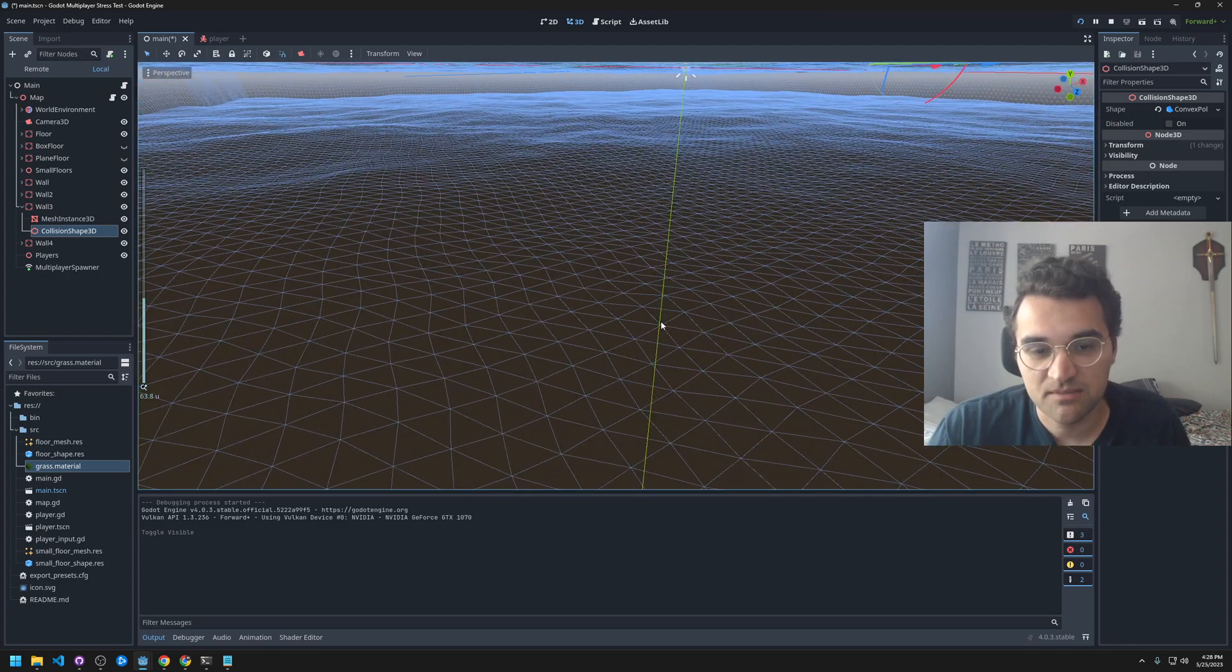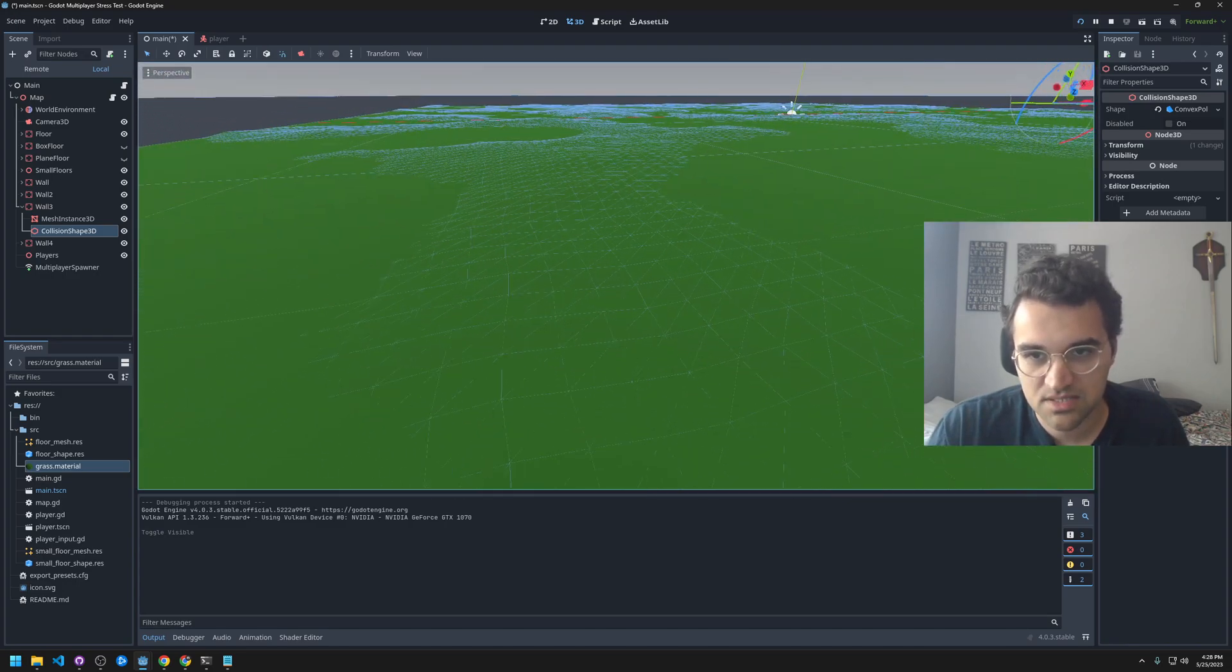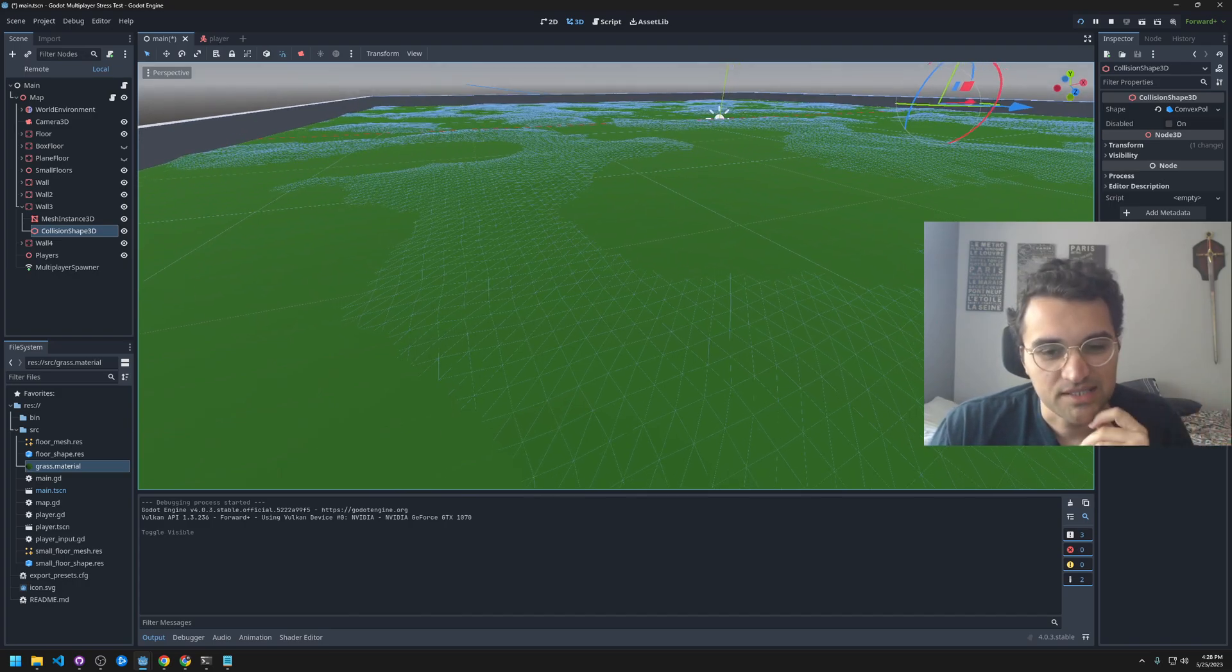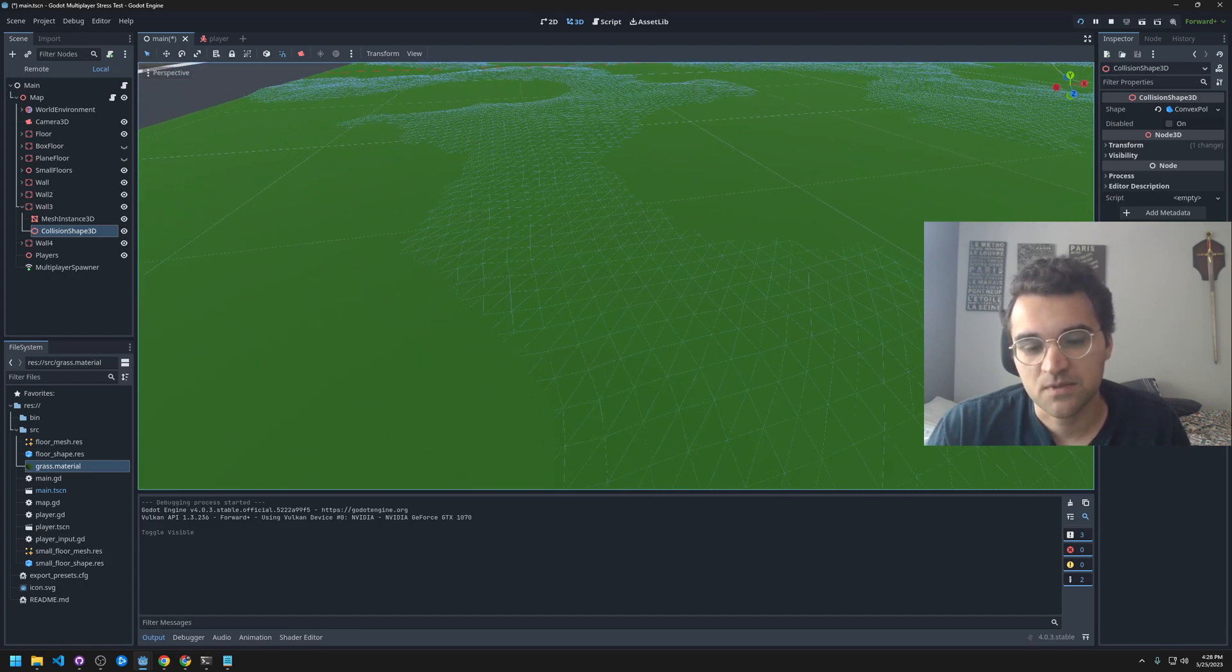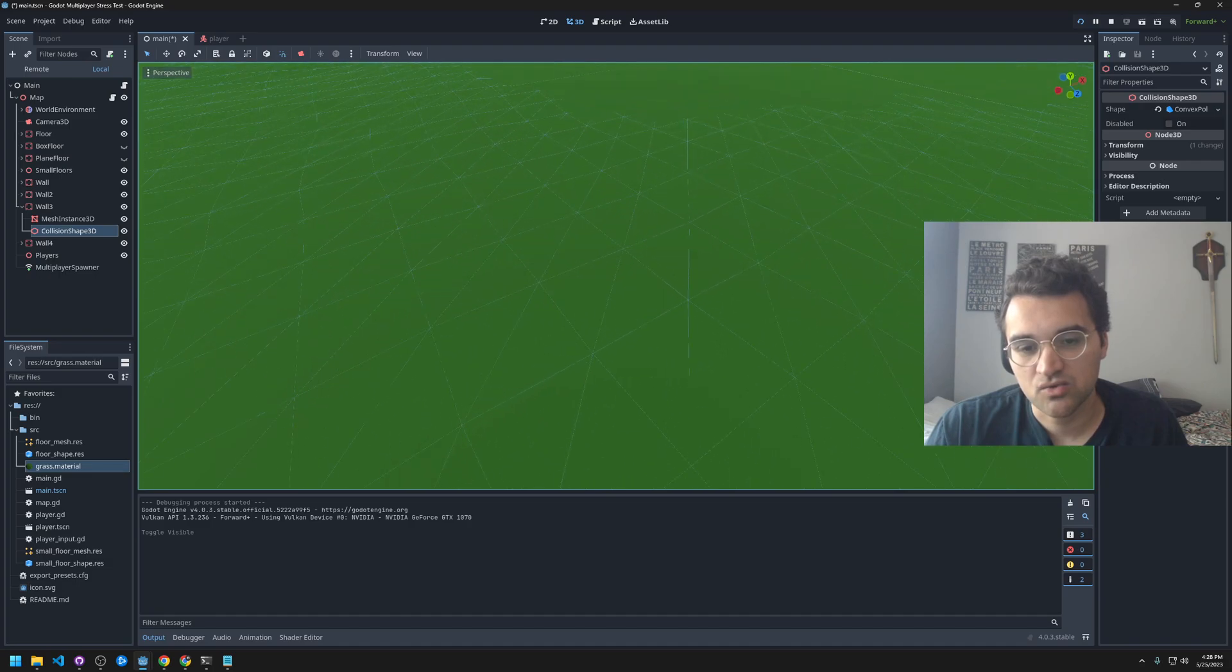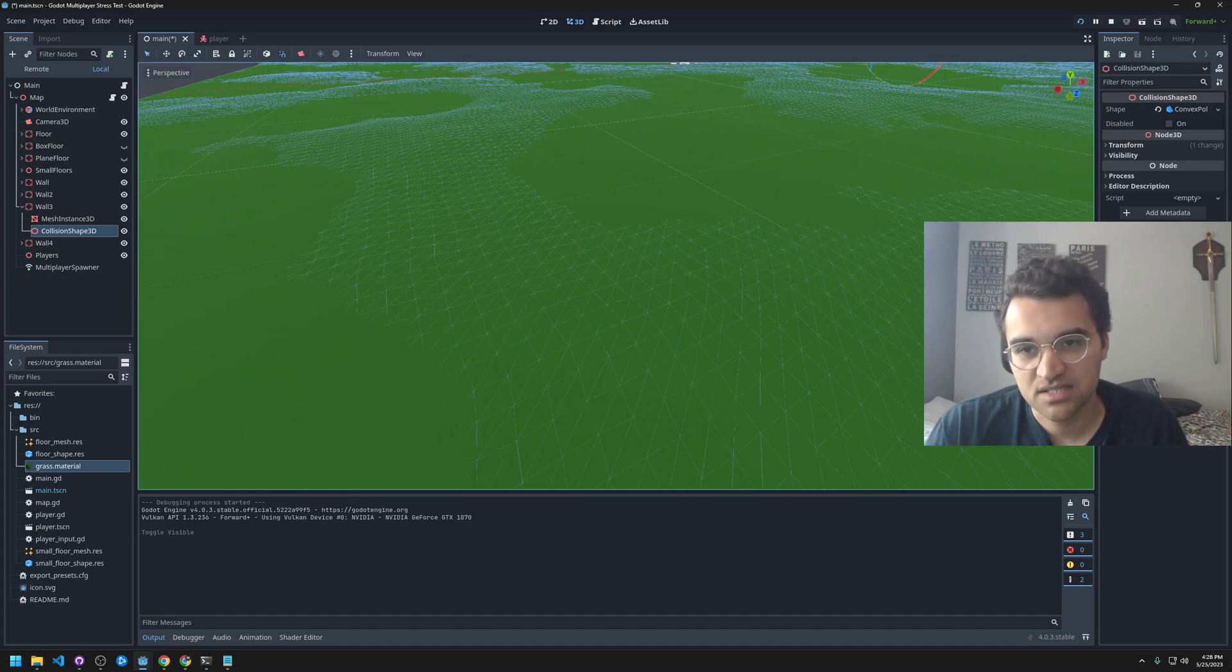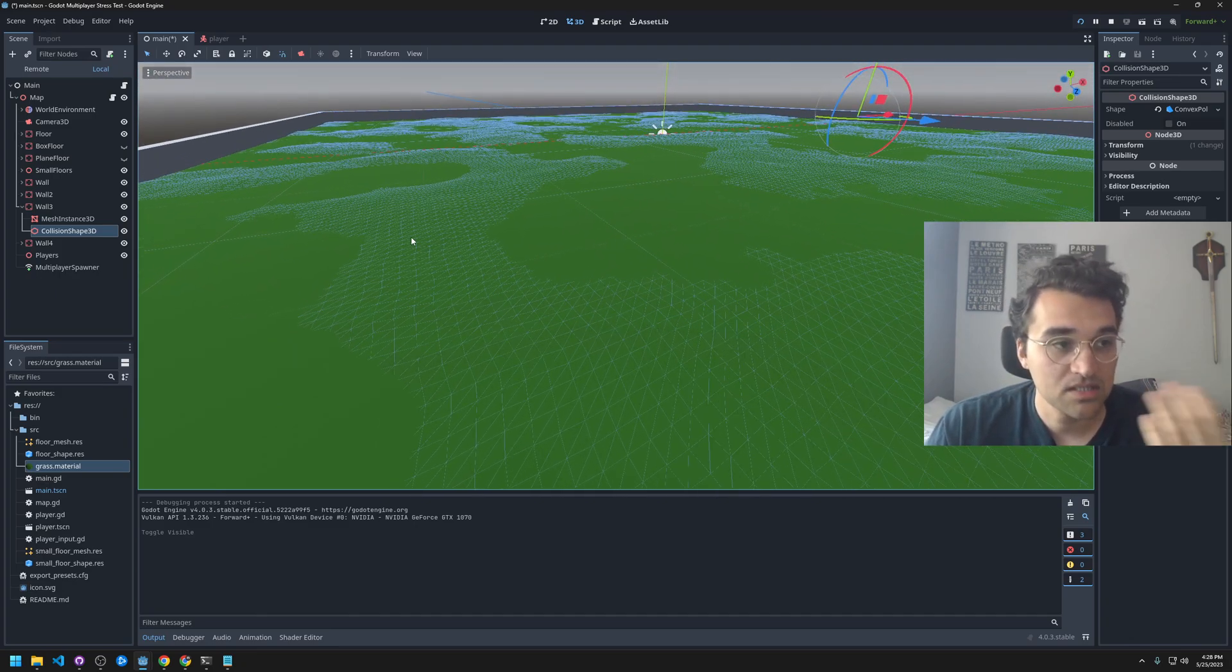I think it's because the collision shapes, every time they enter a new subdivision, the physics engine needs to do another calculation. I believe that's how it works.